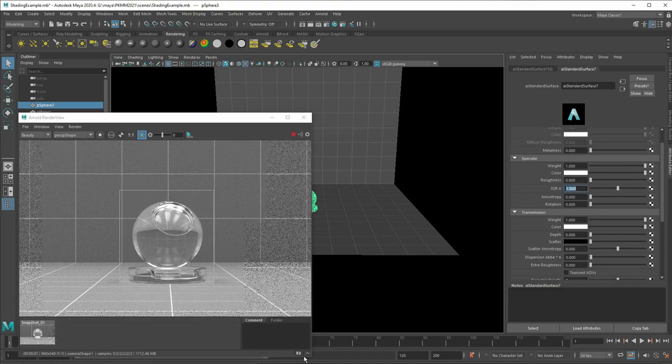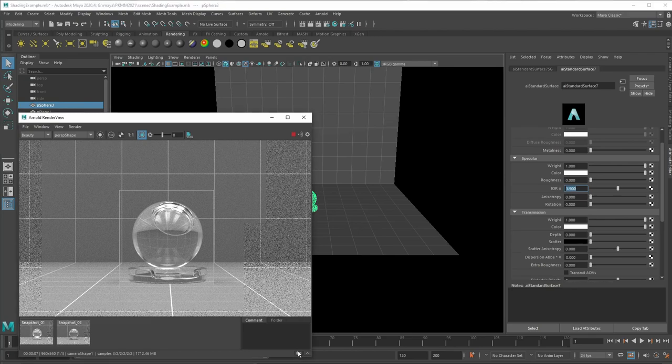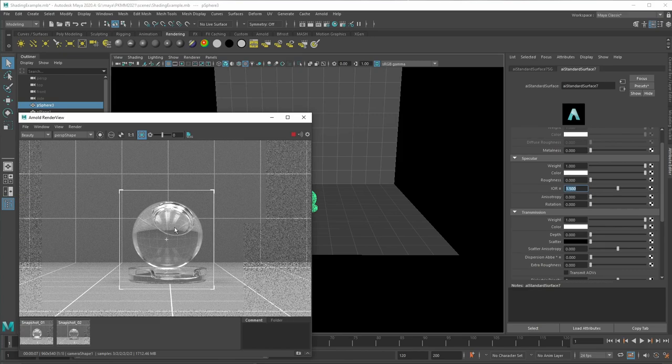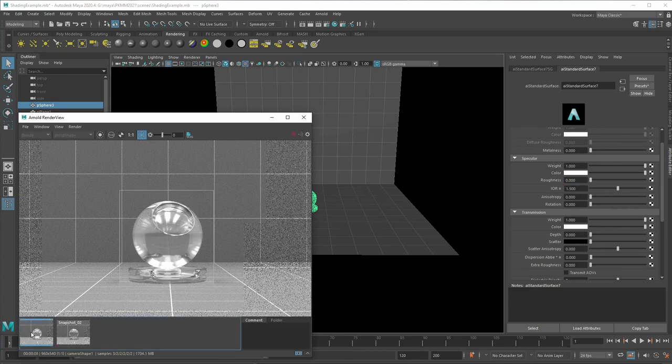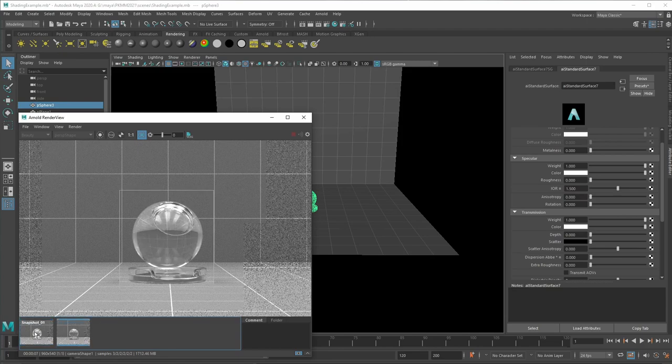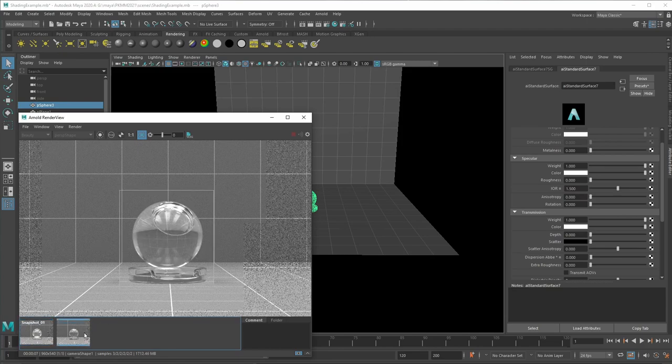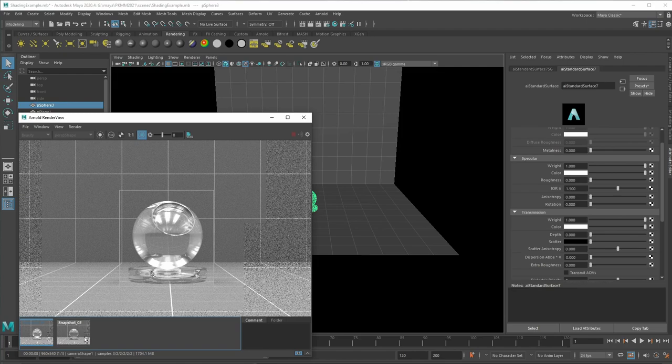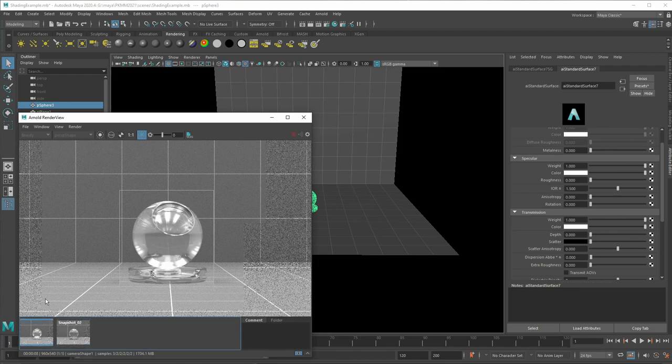So down here in the render view, you can just click on a small camera and then you can have snapshots. And then here we now can compare. So this is now our glass which rendered 1.5 index of refraction. And here's our diamond. So we have a very stark difference the object looks.